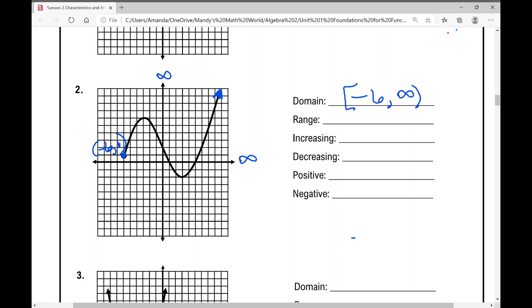For the range of example two, our lowest point is at the ordered pair three, negative two. The function goes up to infinity from there. So our range is from negative two to infinity — bracket at negative two since that point is included, and parentheses for infinity.